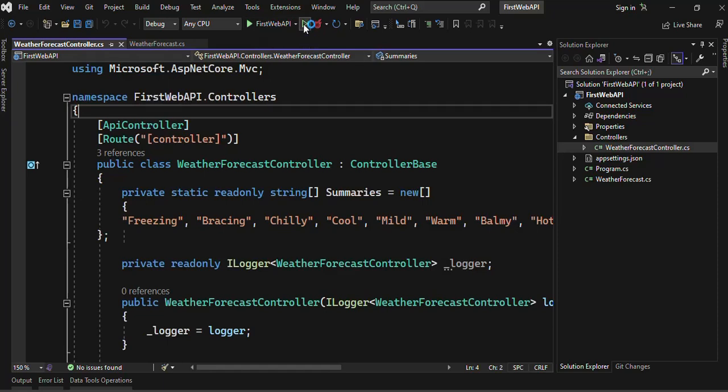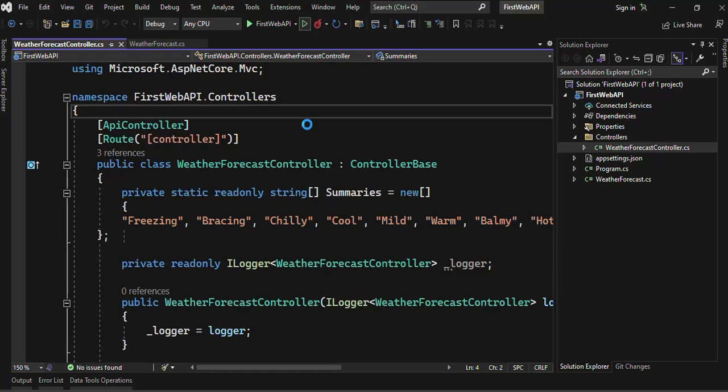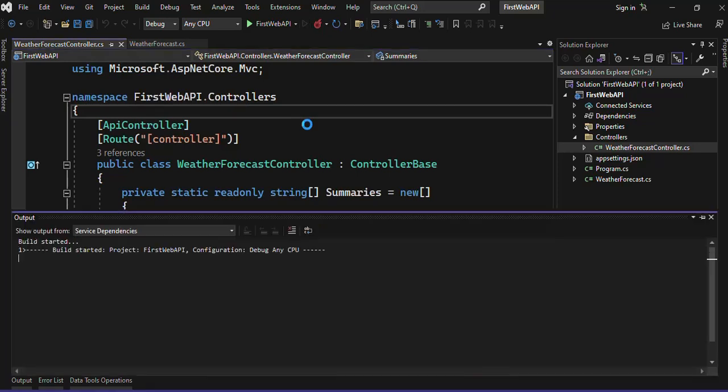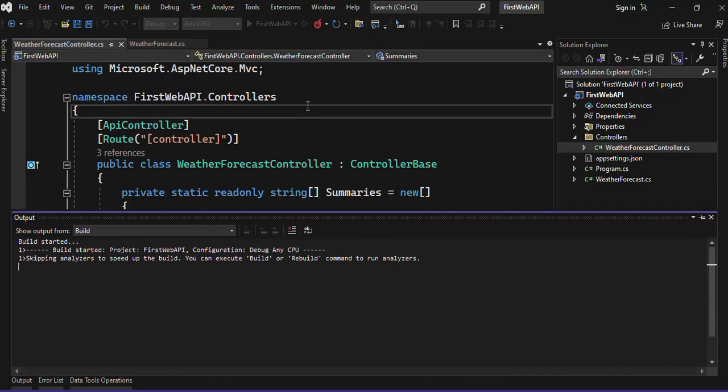So when we click on here, it will start the application in the debug mode. And if you click on this option, F5 Ctrl+F5, that is the shortcut of it, and then it will open it without debugging. So just click on this and let's see what will happen. So in this version, in 2022